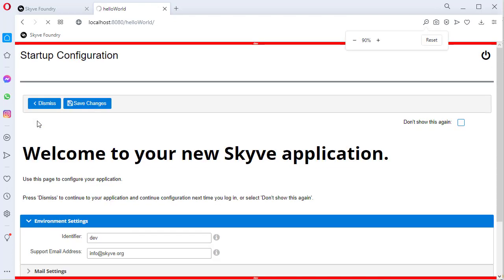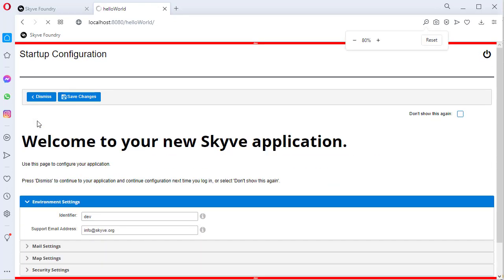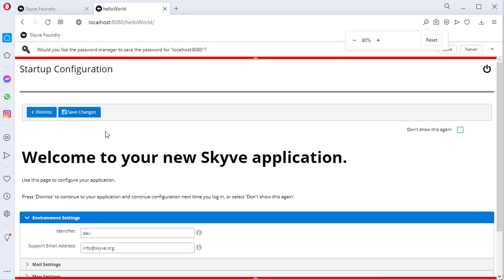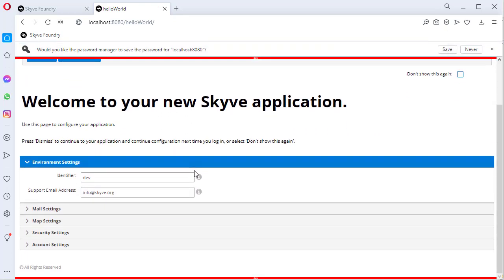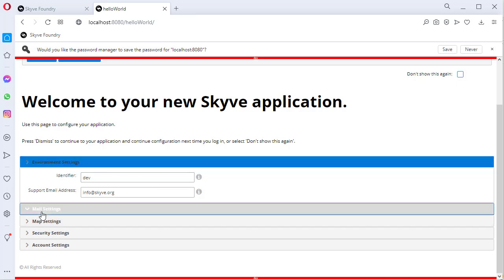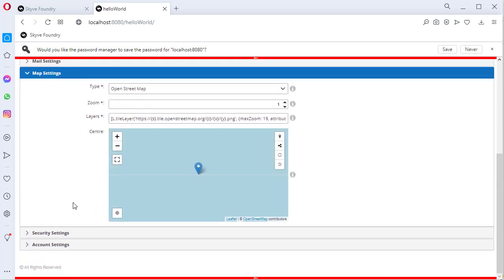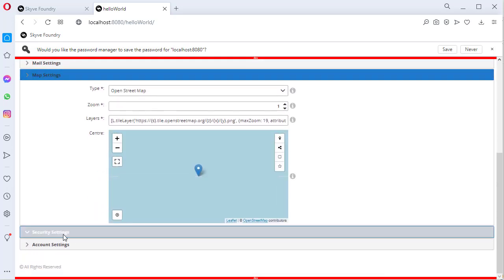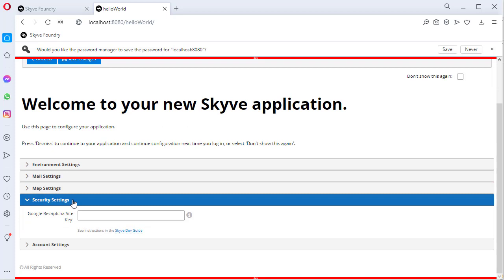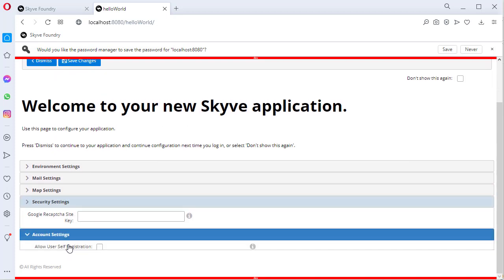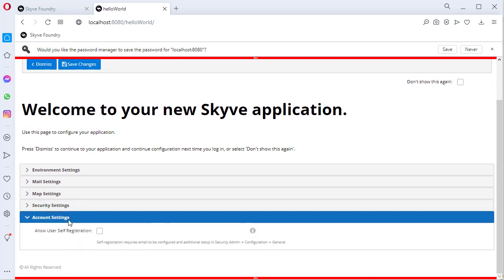When you sign in for the first time, you'll be presented with a startup configuration page, where you can finalise settings for emails, maps and security. You can also update these settings at a later time.